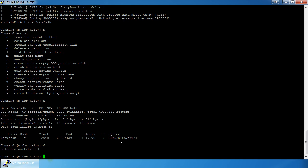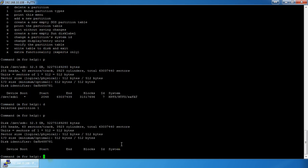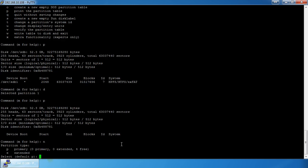After doing `p`, the partition is gone. Note that nothing has actually been modified on the thumb drive yet — before anything gets written you have to issue the `w` command. If you don't want to make the modifications, hit `q`. So you can make all sorts of changes and nothing gets written until you hit `w`. Now we want to create a new partition, so we do `n` for new.